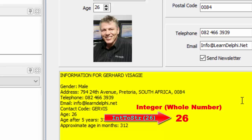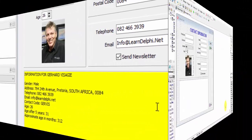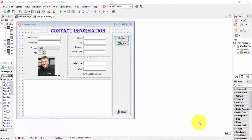We must first convert the numbers to make them compatible for concatenation and display. You can now also write the code with me. Open your contact information project in Delphi and type exactly what I'm typing. My application is back in design time and it should be the same as yours now.